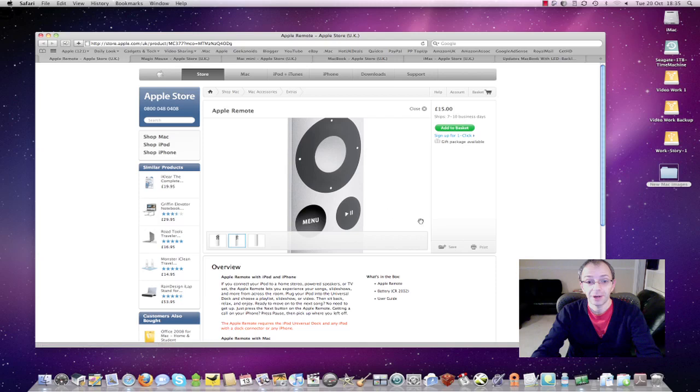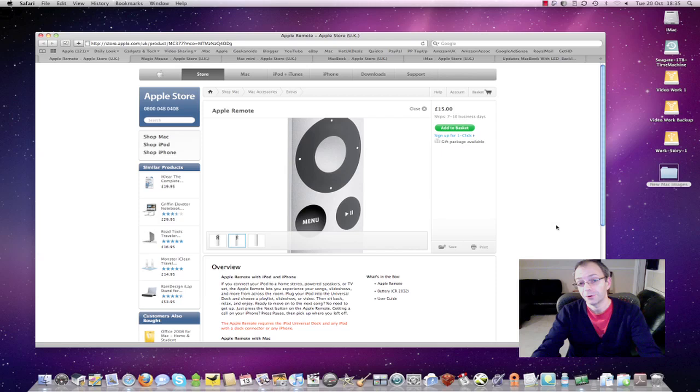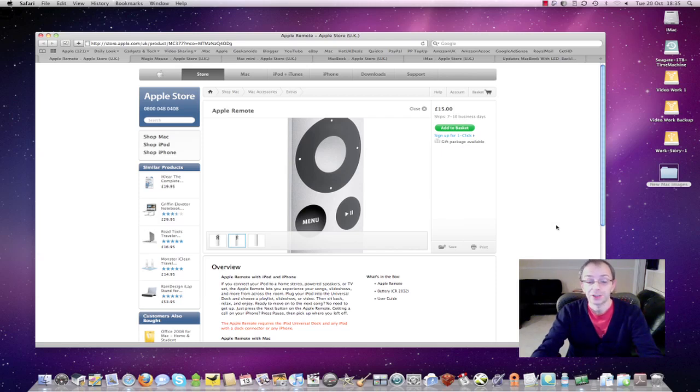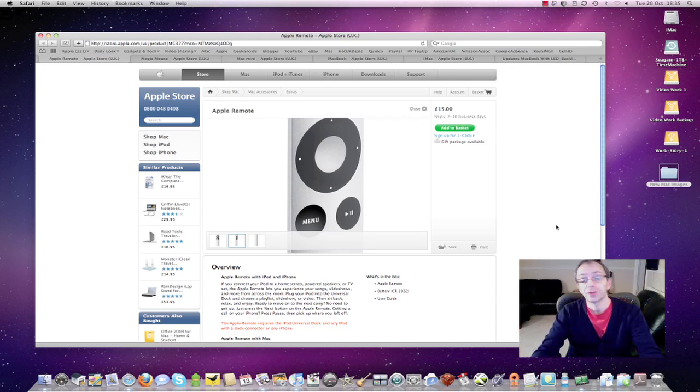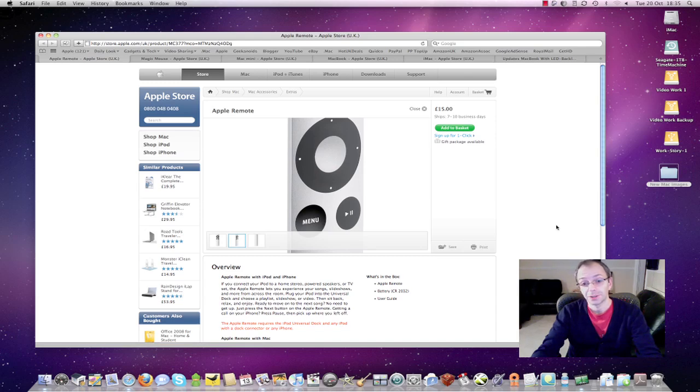Now this little mini remote allows you to control your iMac or your laptop from the comfort of your sofa and you can skip through tracks, play and pause, adjust volume, go to the menu system and it retails for just £15 so it's a very low value purchase.